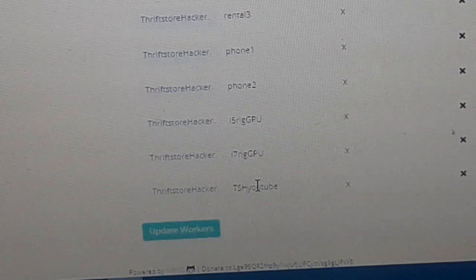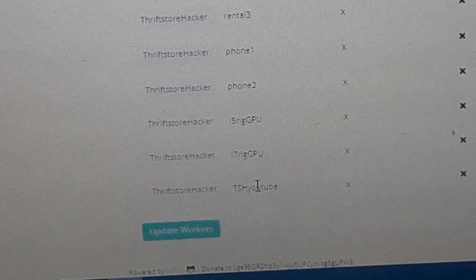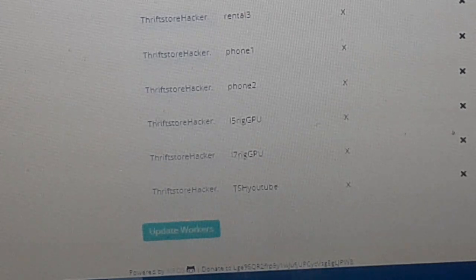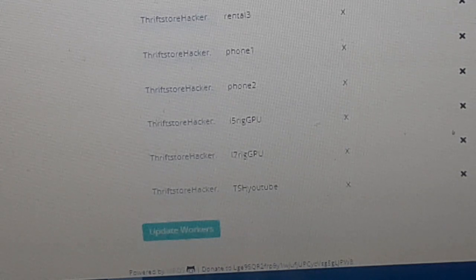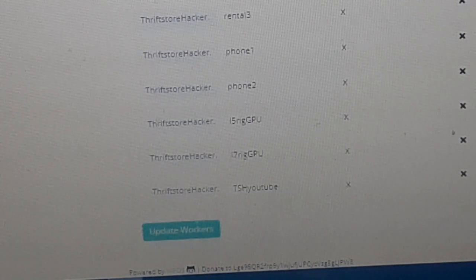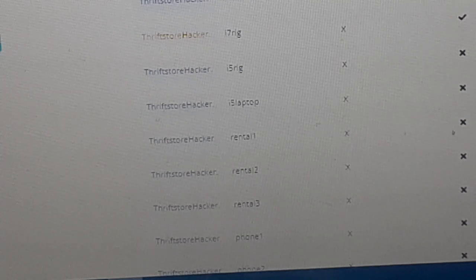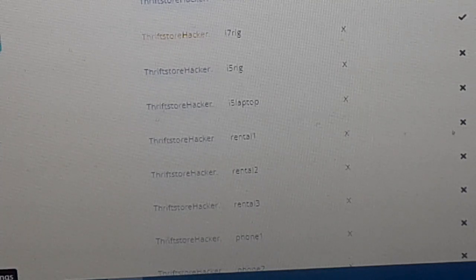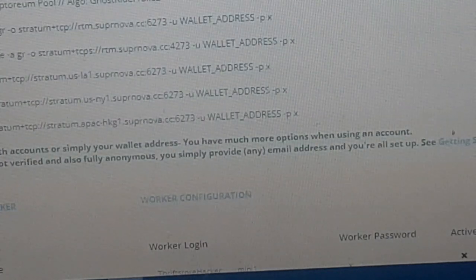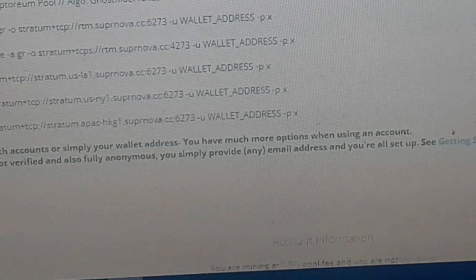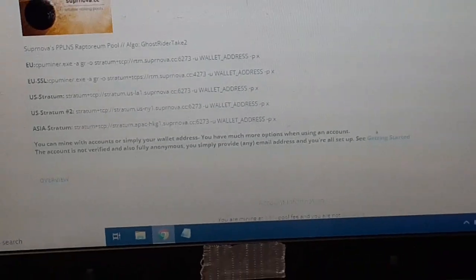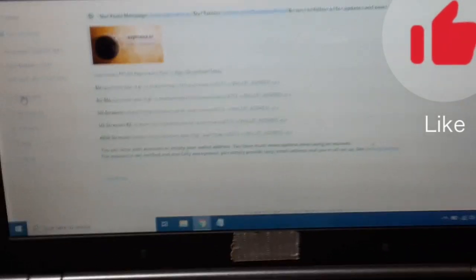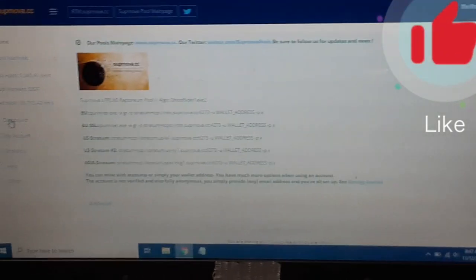Now that we have that set up, we can start mining to this pool. The cool thing with Supernova is if you have an account, you don't have to download the wallet because they'll store the coins on the pool. It's not exactly secure, but I do trust Supernova because I've been mining with them for years, so I don't expect them to run off with the bag.